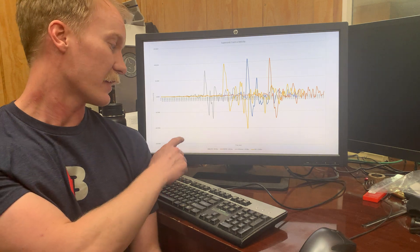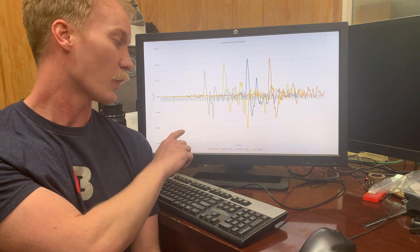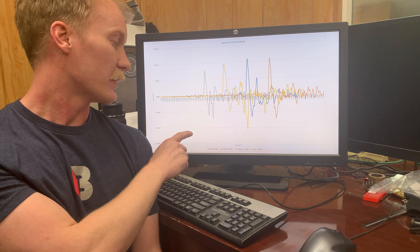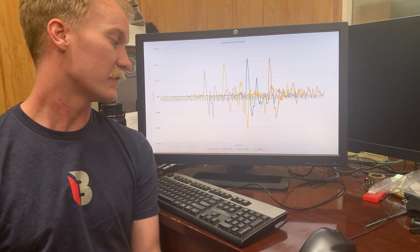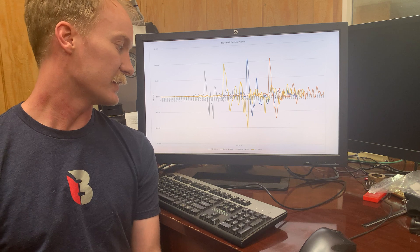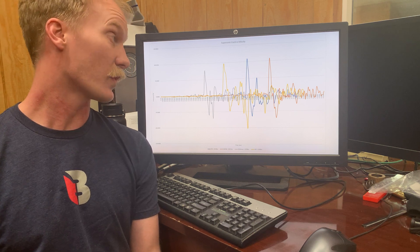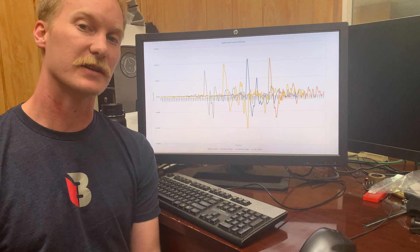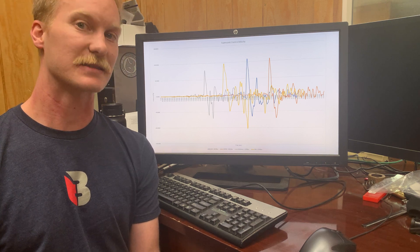So in gray here we have 300 Blackout at 2180, and then the yellow is a 12.7 twist 308 that was 2300. The blue is a bolt-action 308 20-inch at 2630, and the orange is a 300 Norma Mag at 2860.